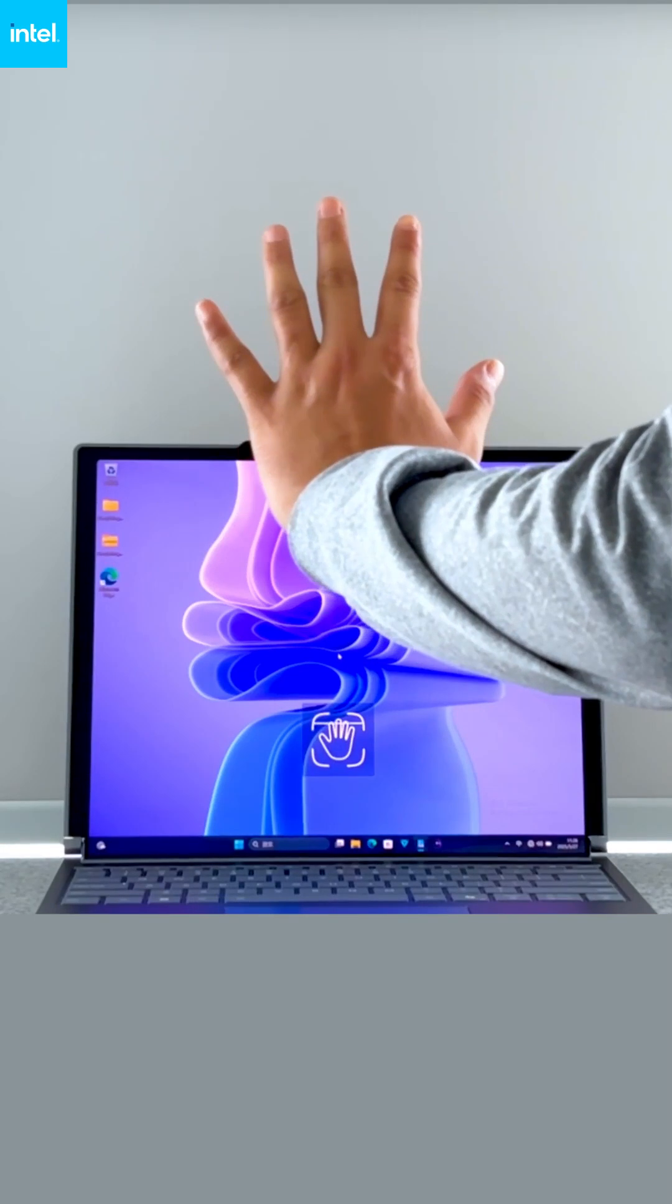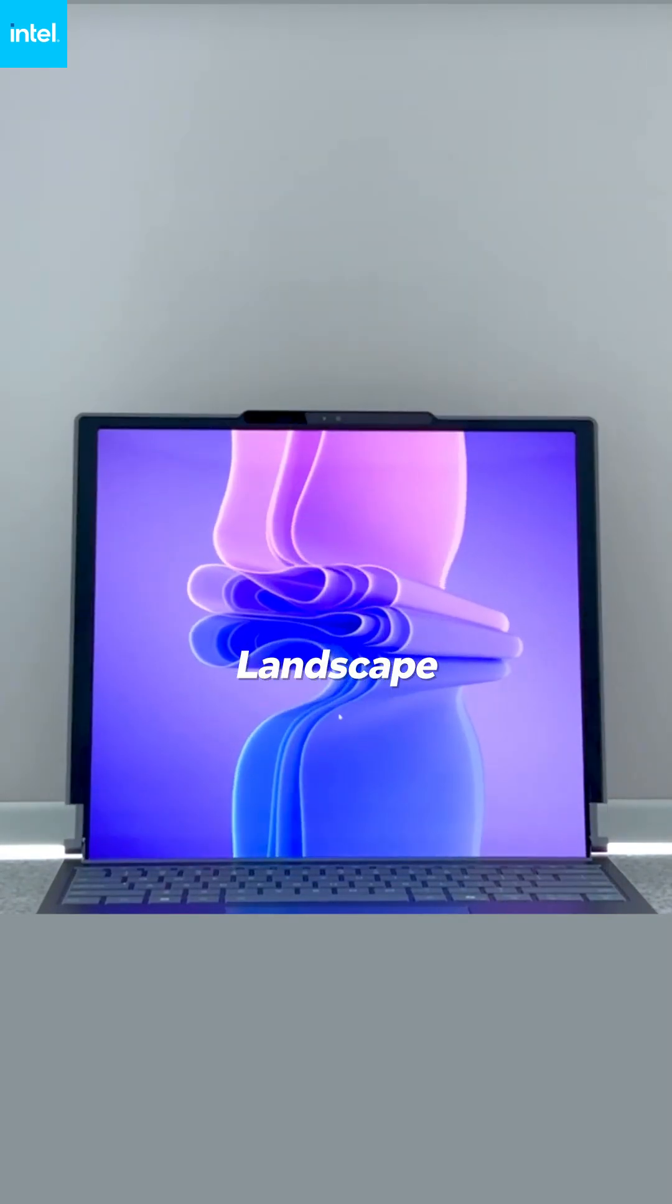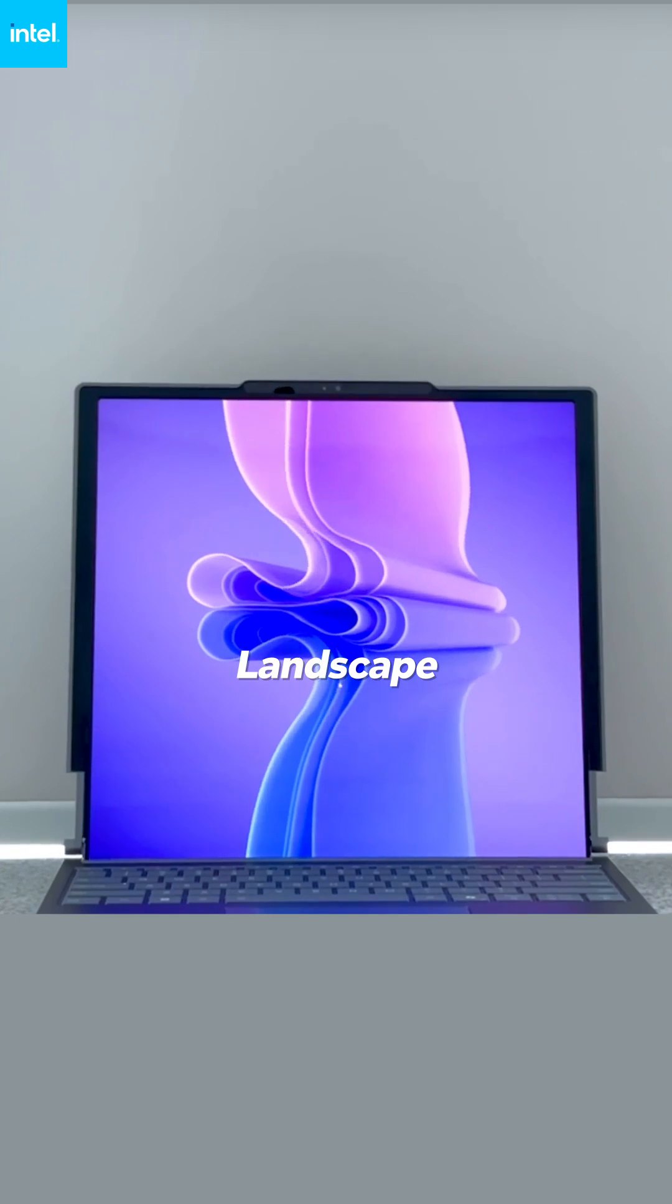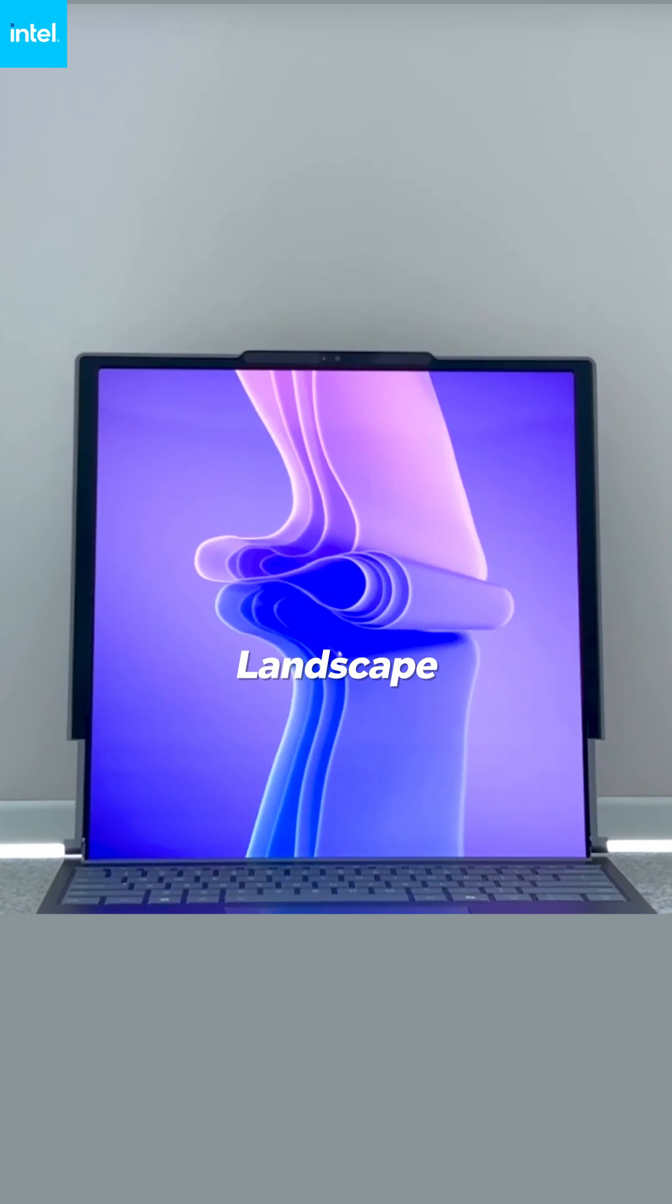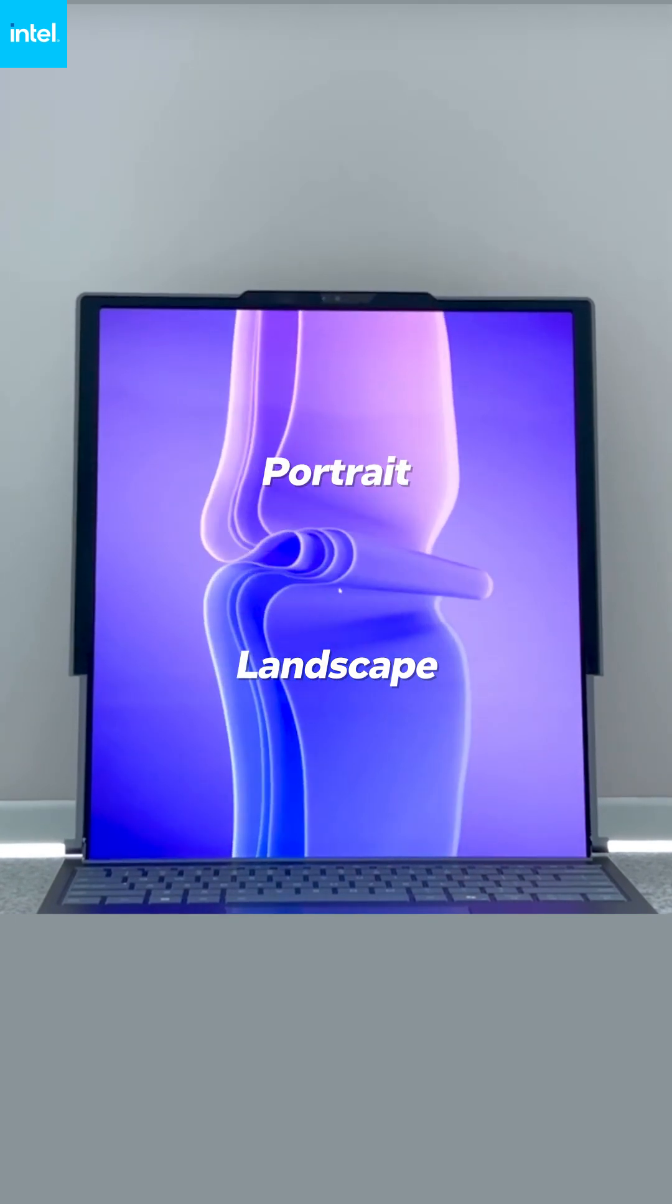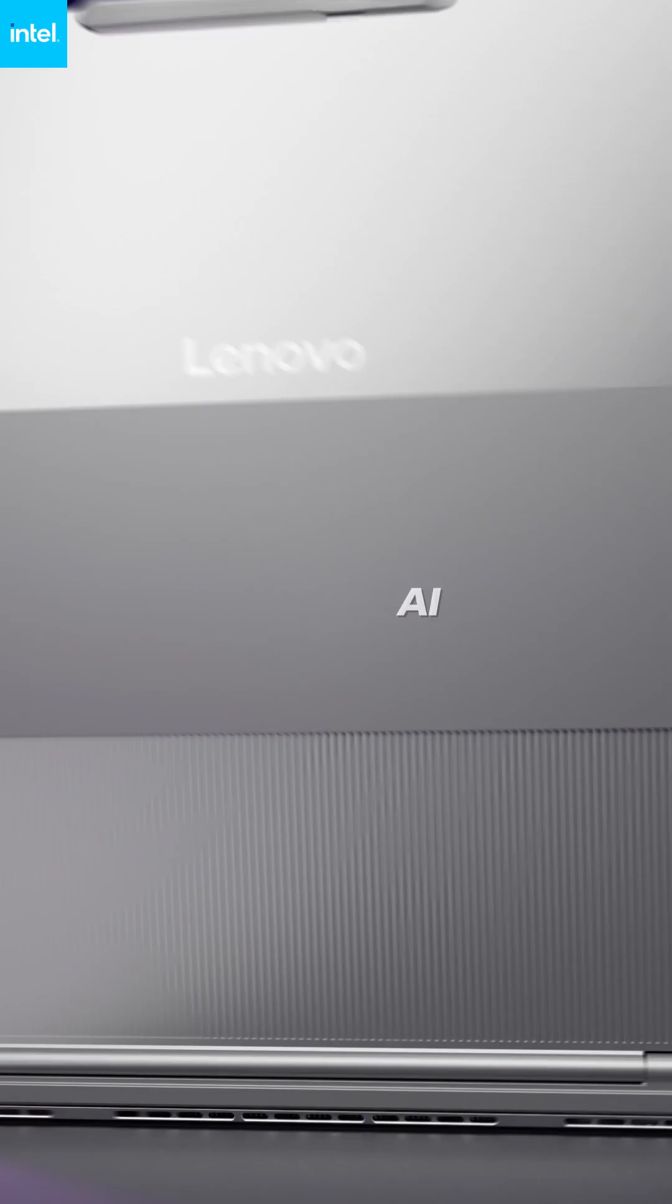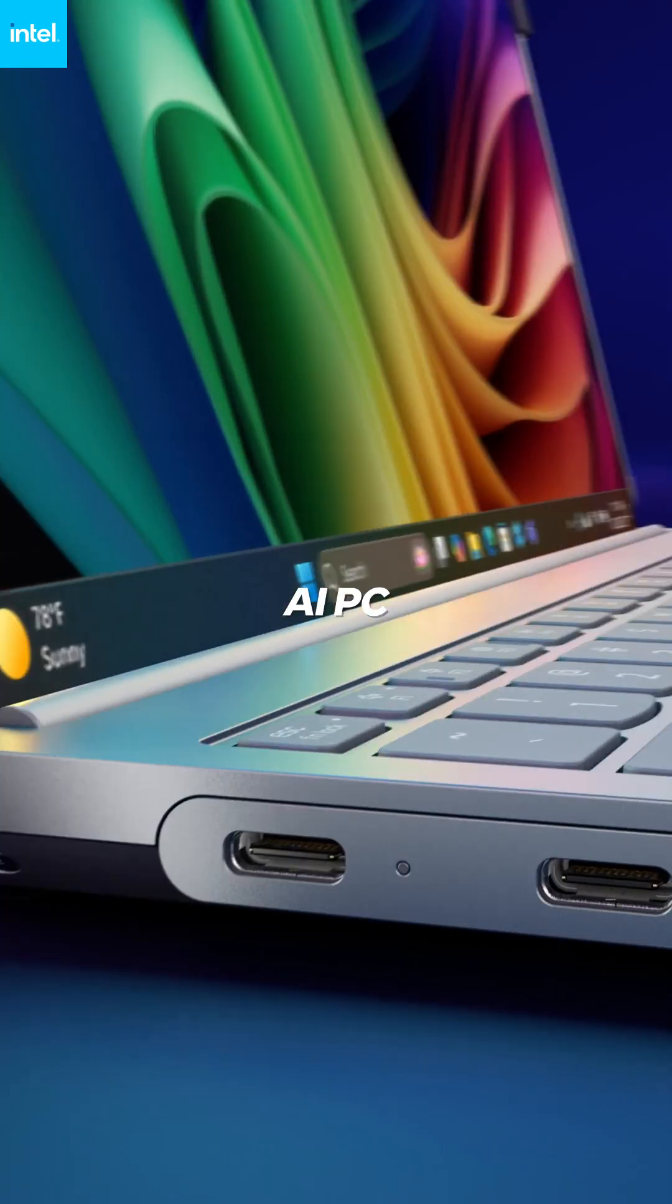Revolutionary engineering of the Intel graphics driver seamlessly transitions a landscape view to portrait with zero lagging. Welcome to the AI PC future.